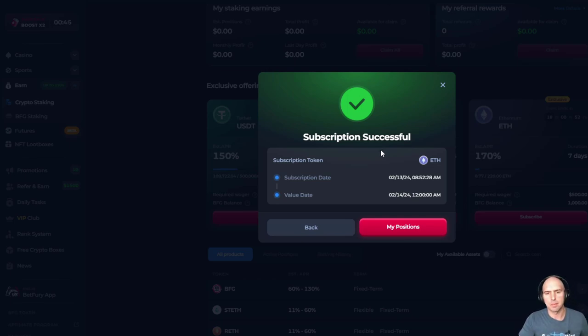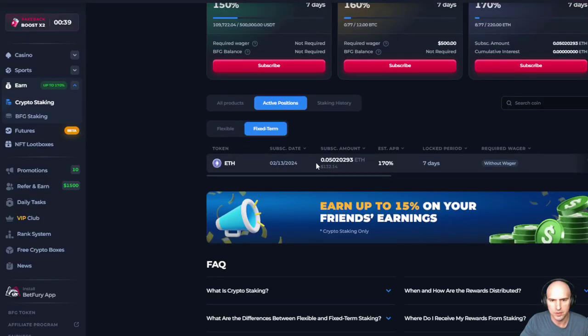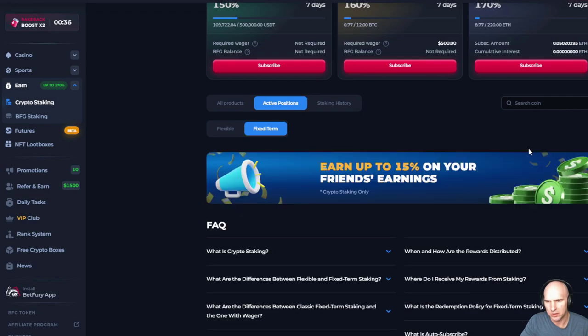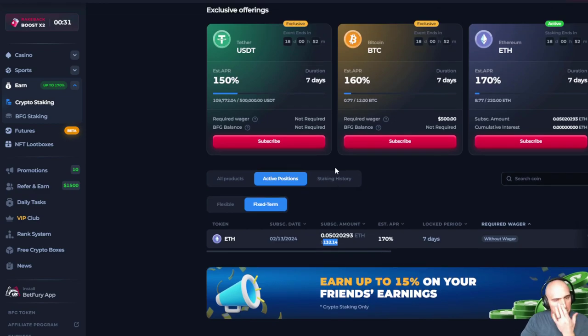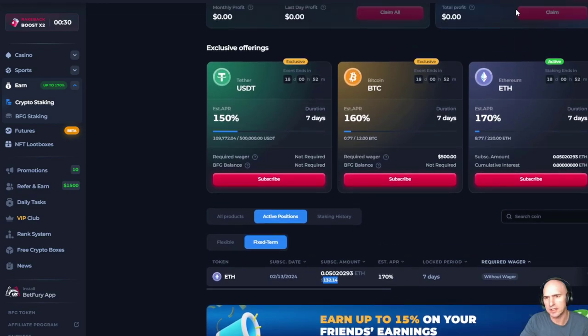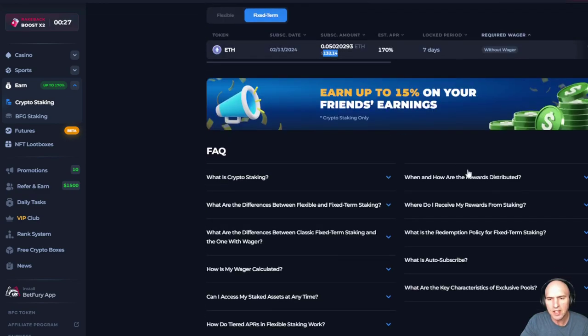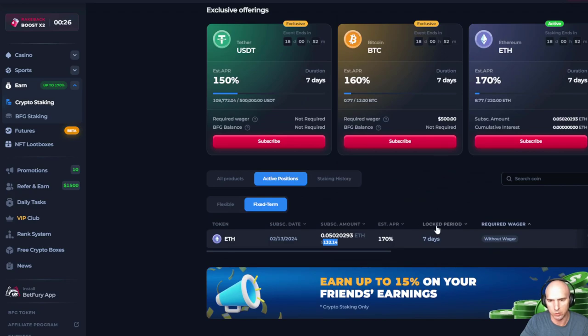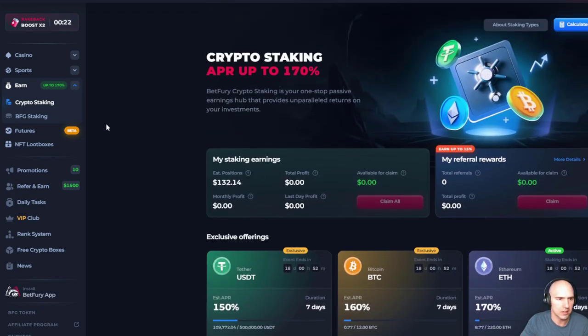So my value date, whatever that means, my position, let's see, ETH, 170 without wager. I don't know what that means, but 170% APY. So that's how easily it is to stake your crypto on the platform. And in seven days it will release, and then I can withdraw it. Pretty easy stuff.